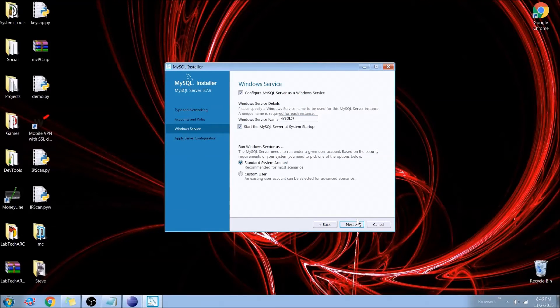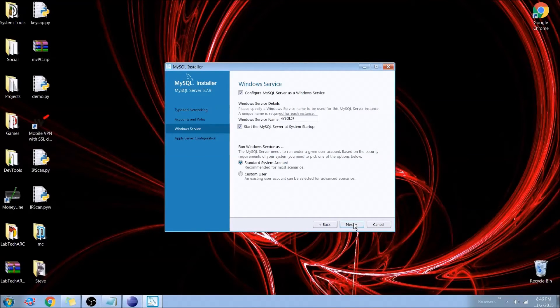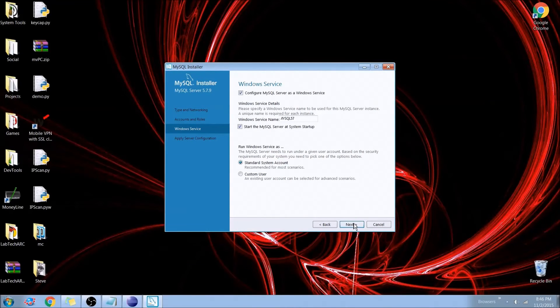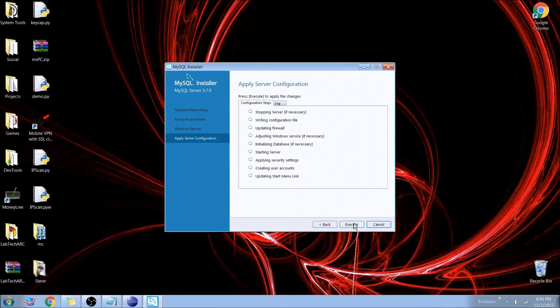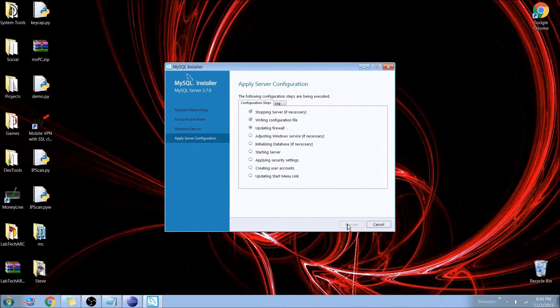Now we want to leave both of these boxes checked and the standard system account because this is how the service will run. So when we start our computer, MySQL database will automatically start because of this. So we'll go ahead and hit Next on that. And here's all the different things that it's going to do. It's going to run through and test so we can hit Execute.